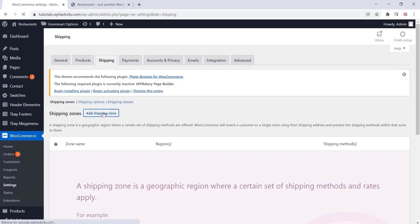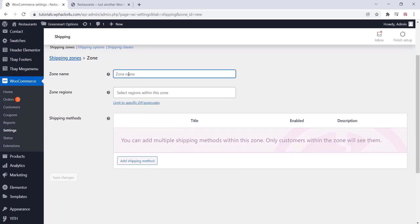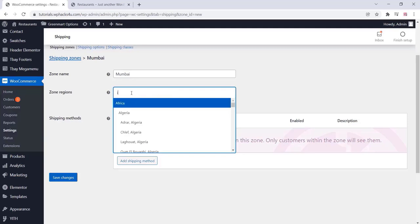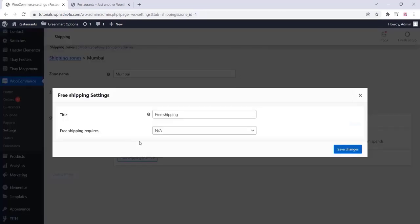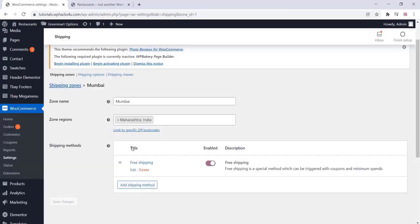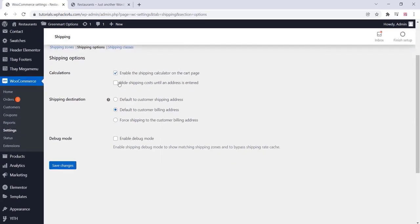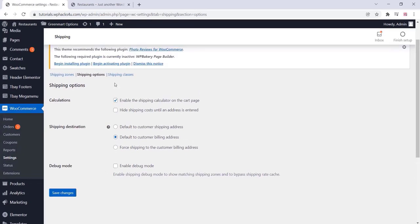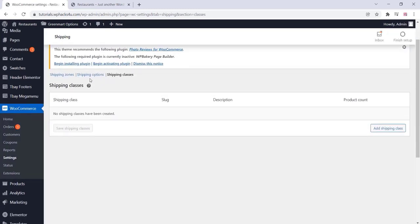In the shipping settings, you can change shipping methods and shipping zones. You can add zone names and zone regions according to your requirements and area. You can add free shipping or charge a shipping fee. For more detailed shipping options, you can choose any free plugins from the plugin directory and add shipping classes.